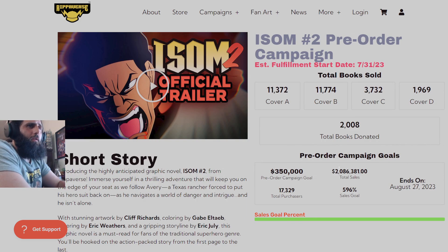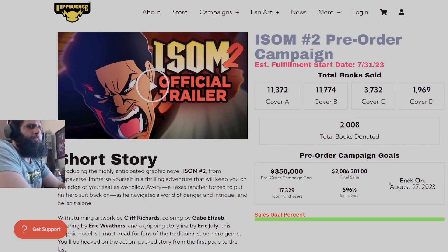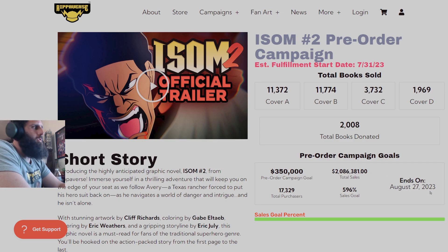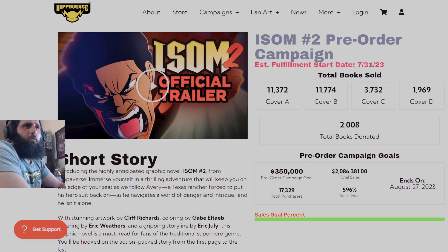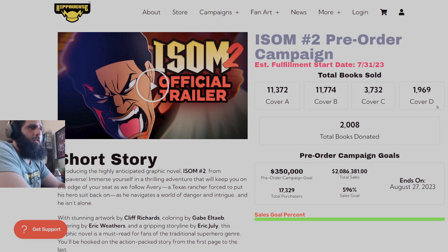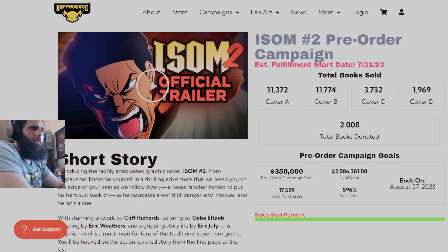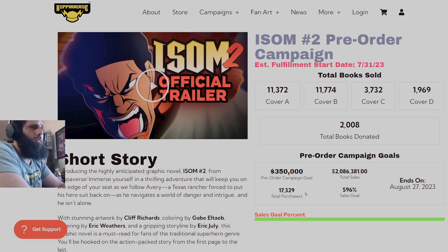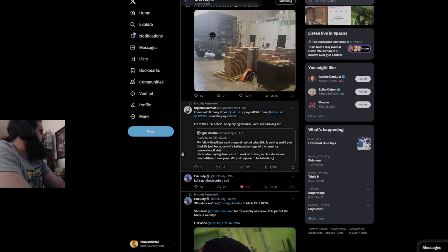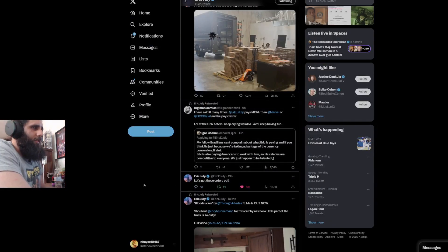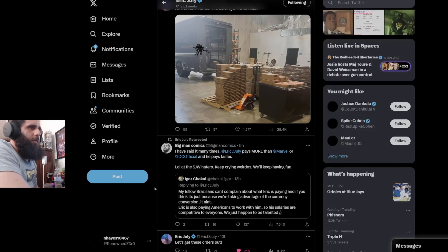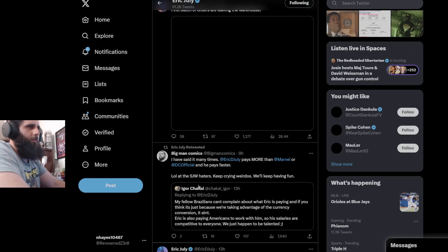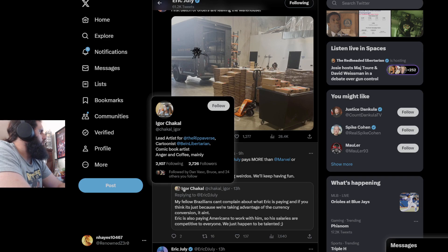The Isom number two campaign is currently sitting at 2.086 million. Still got a month to go here with 11,372 cover A's, 11,774 cover B's, 3,732 cover C's, 1,969 cover D's, with over 2,000 total books donated, 17,329 total purchasers. Like I said, still over a month to go. We did get some pictures here of the orders going out.